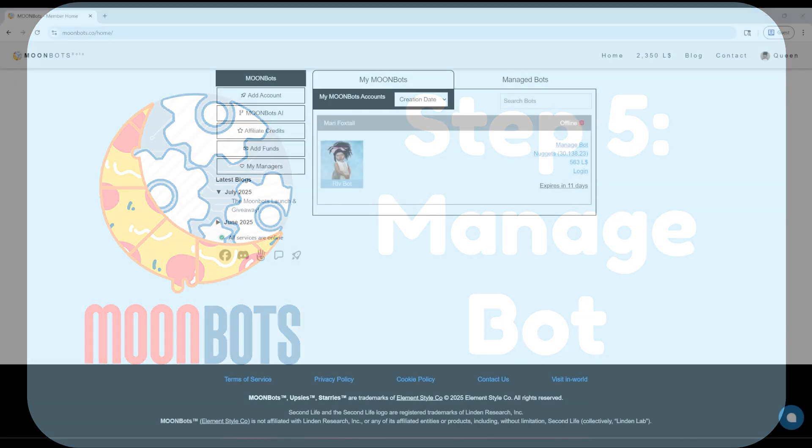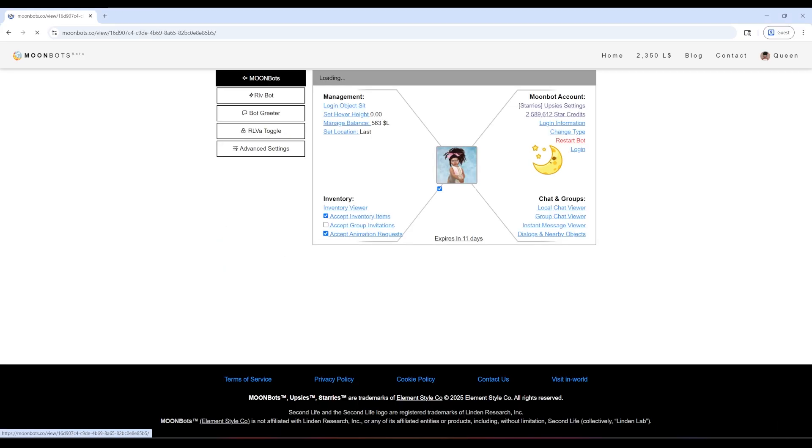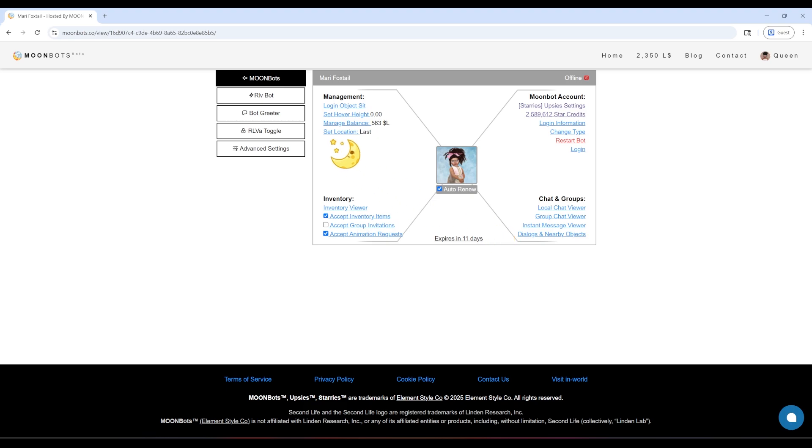Hey, here we are! This is the Manage Bot menu, where you can see and change everything about me. Let's start on the left. Under Management, you'll find tools like the map, login object sit, my hover height, and set my login location. You can also see my Linden dollar balance!